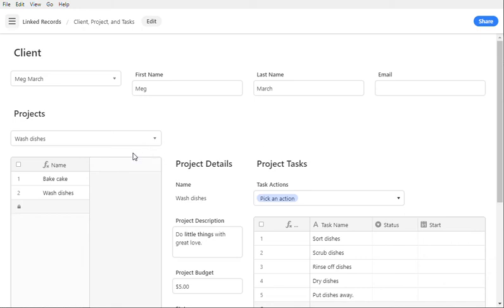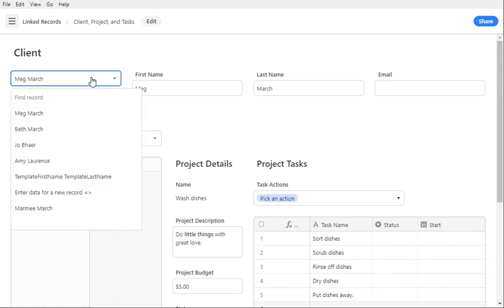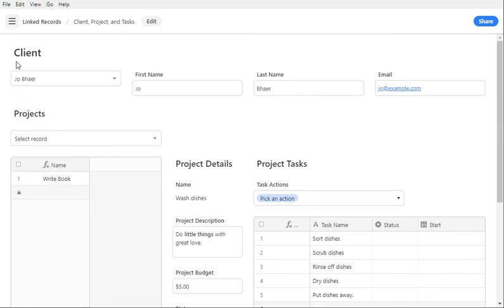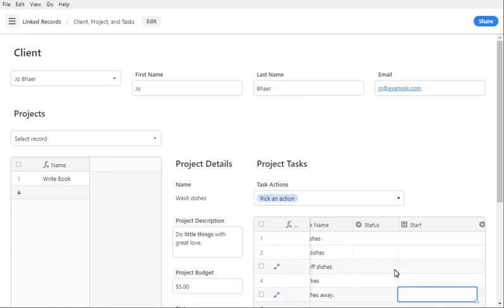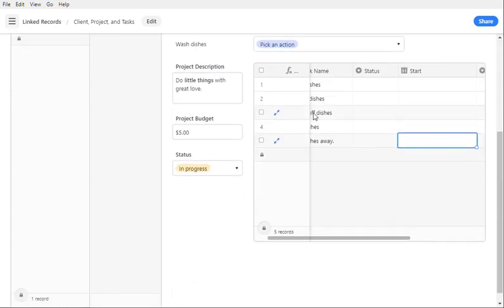But you can see here that I can go ahead and I can look at data from three different tables all at the same time. And I can add new records with automation scripts. I can delete records with automation scripts.